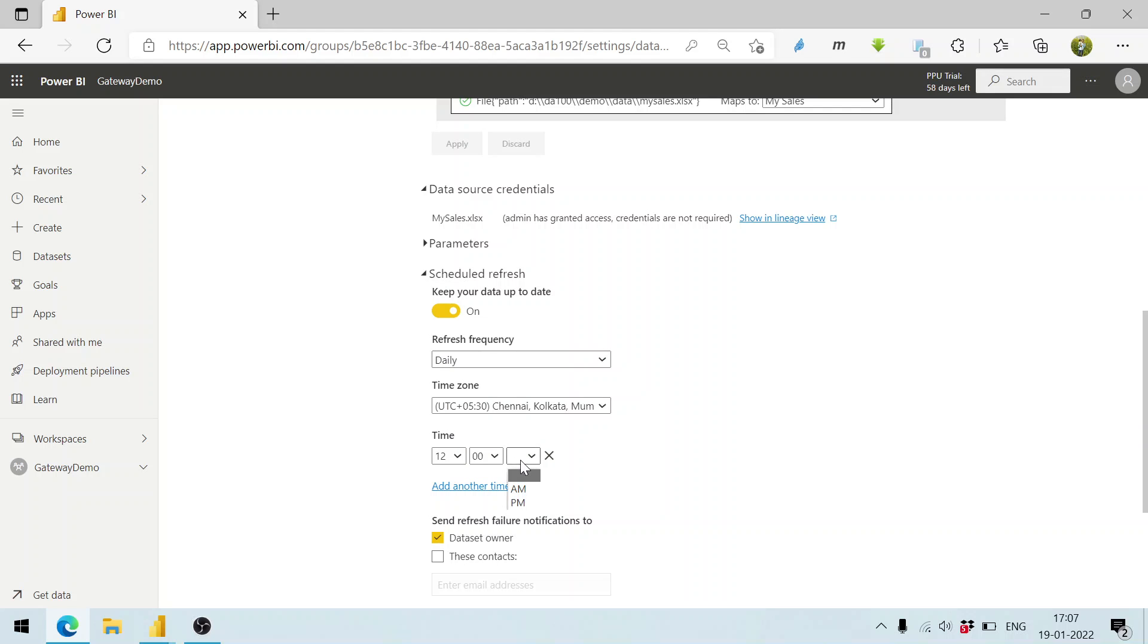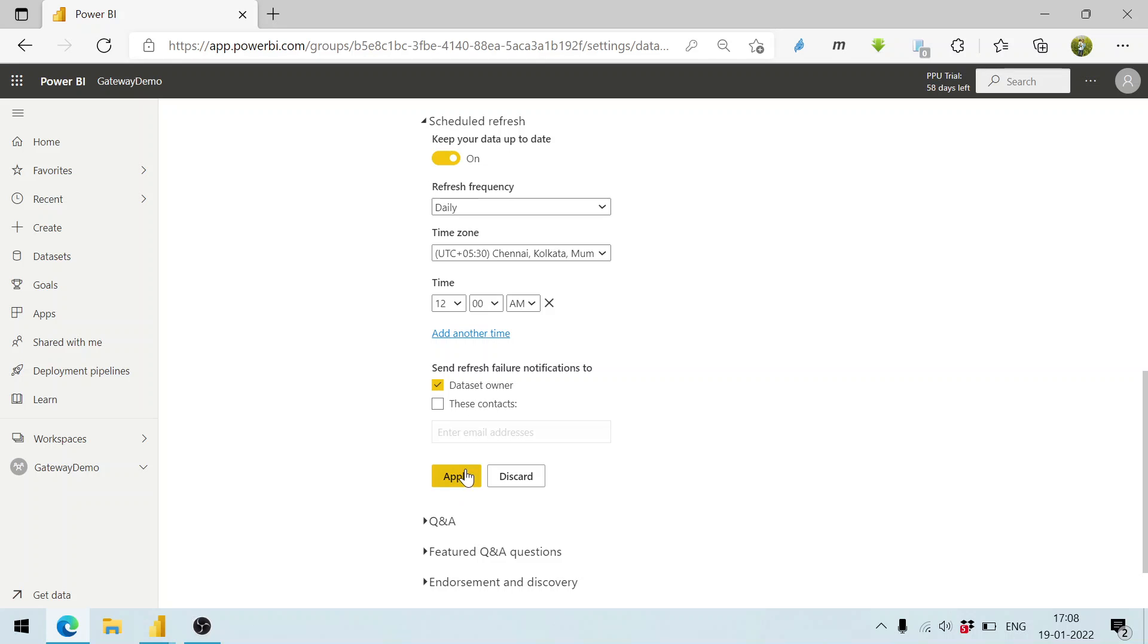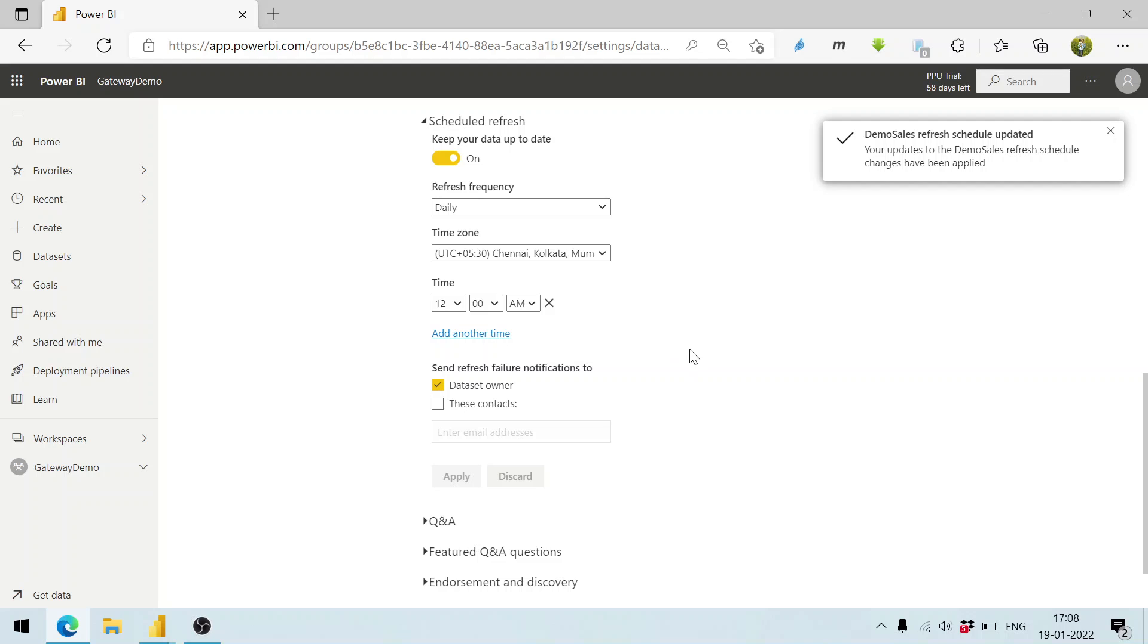At night time when the load is less, the refresh can happen. The refresh failure notification should be sent to the owner or some of the other contacts. If you want to add any email address as well, you can do this. Apart from this, now let's have a look at the file again.